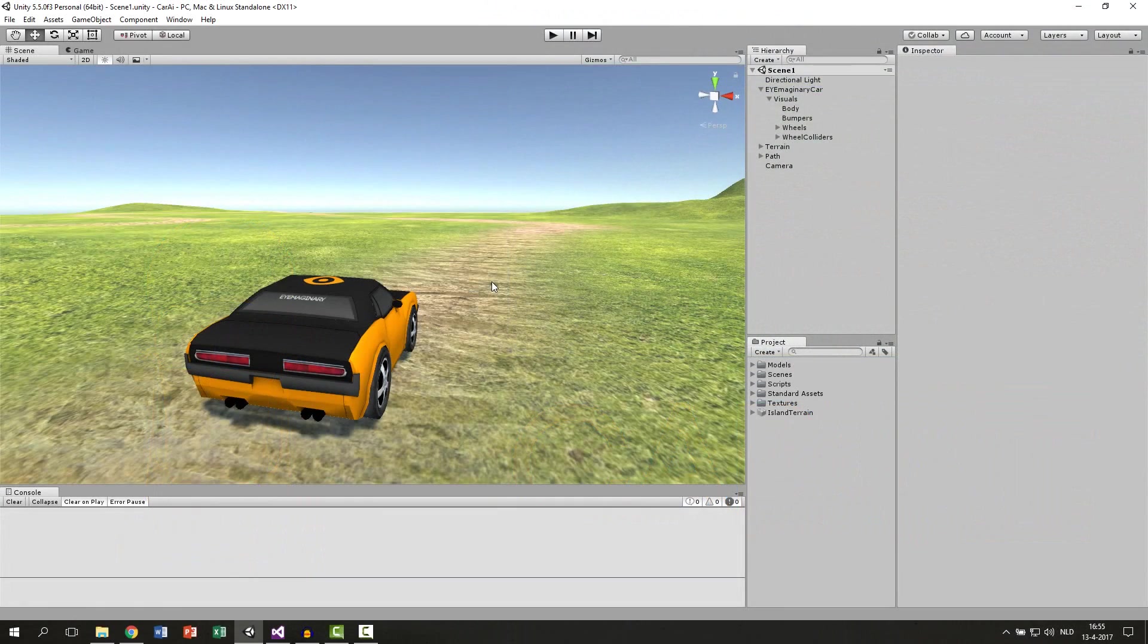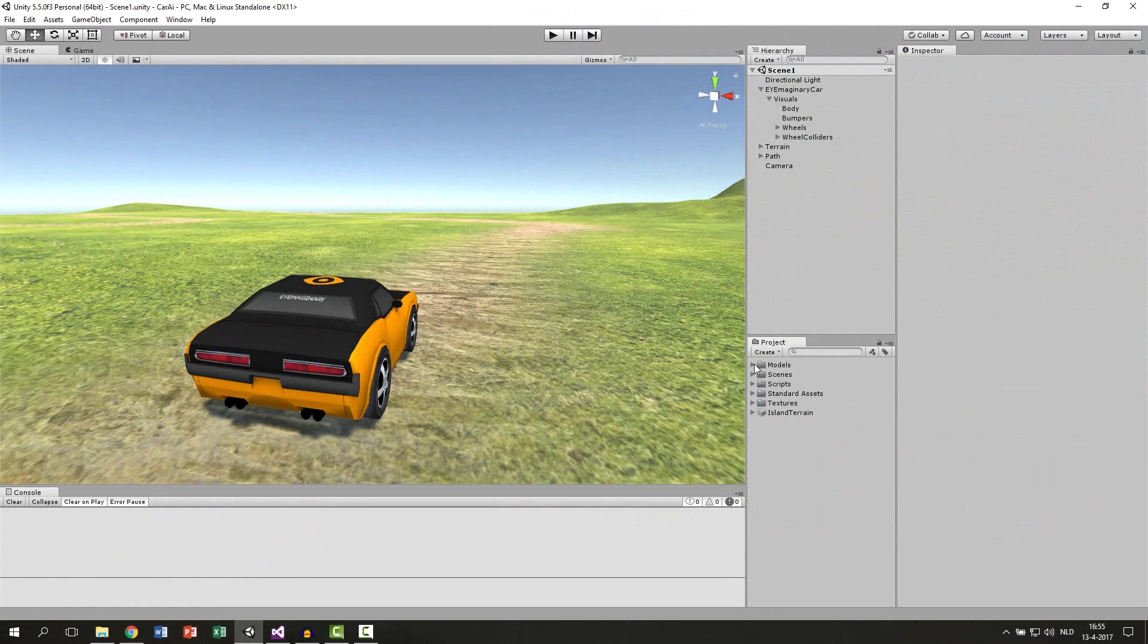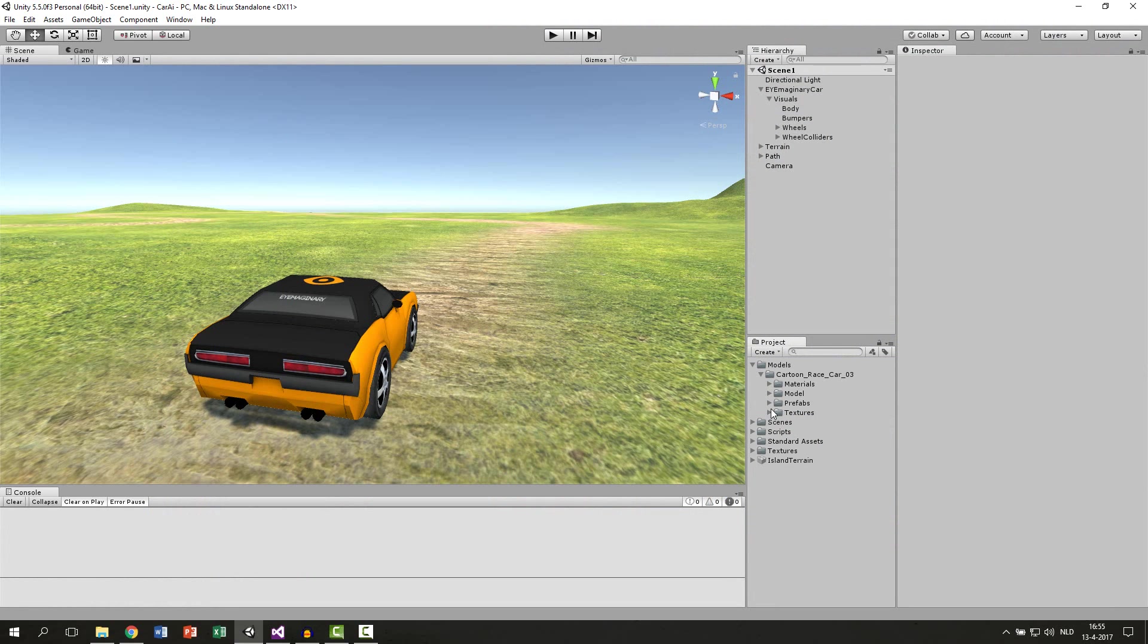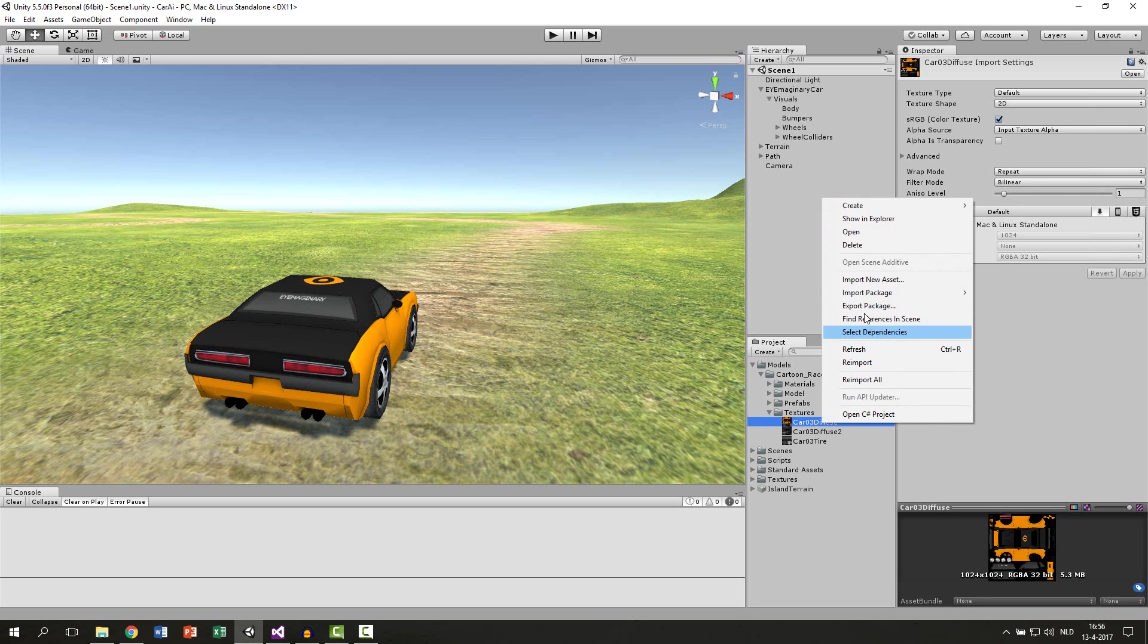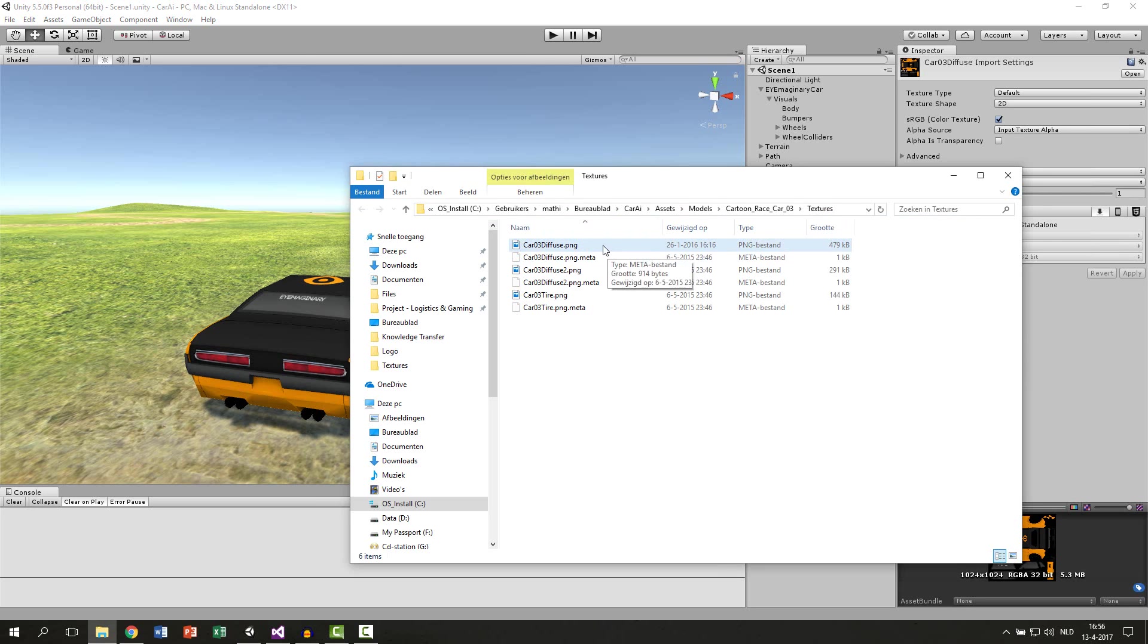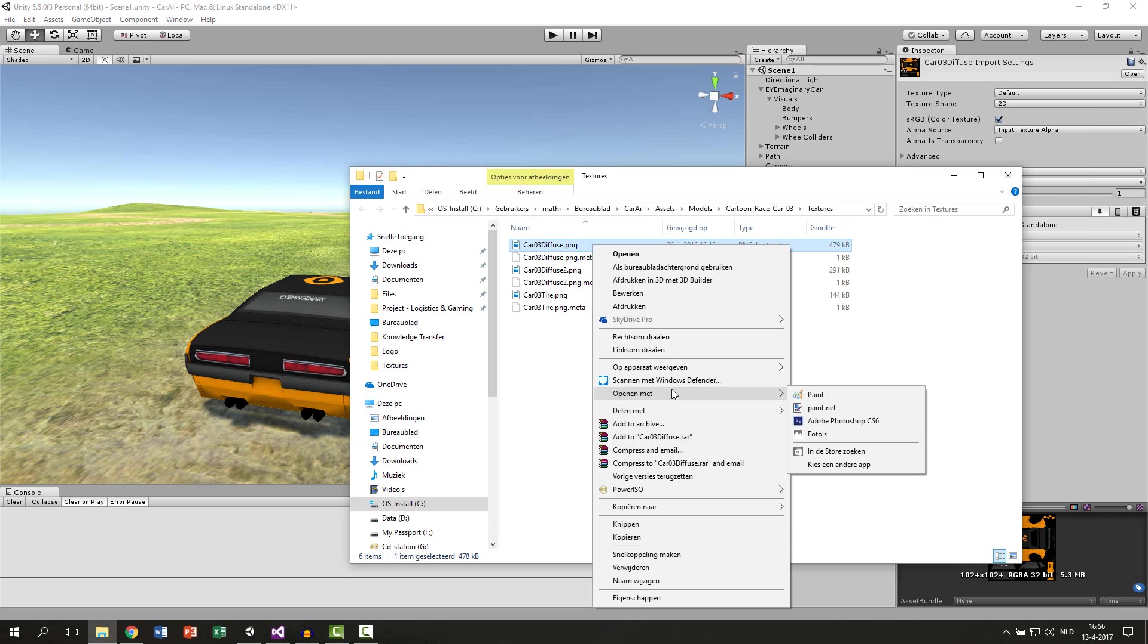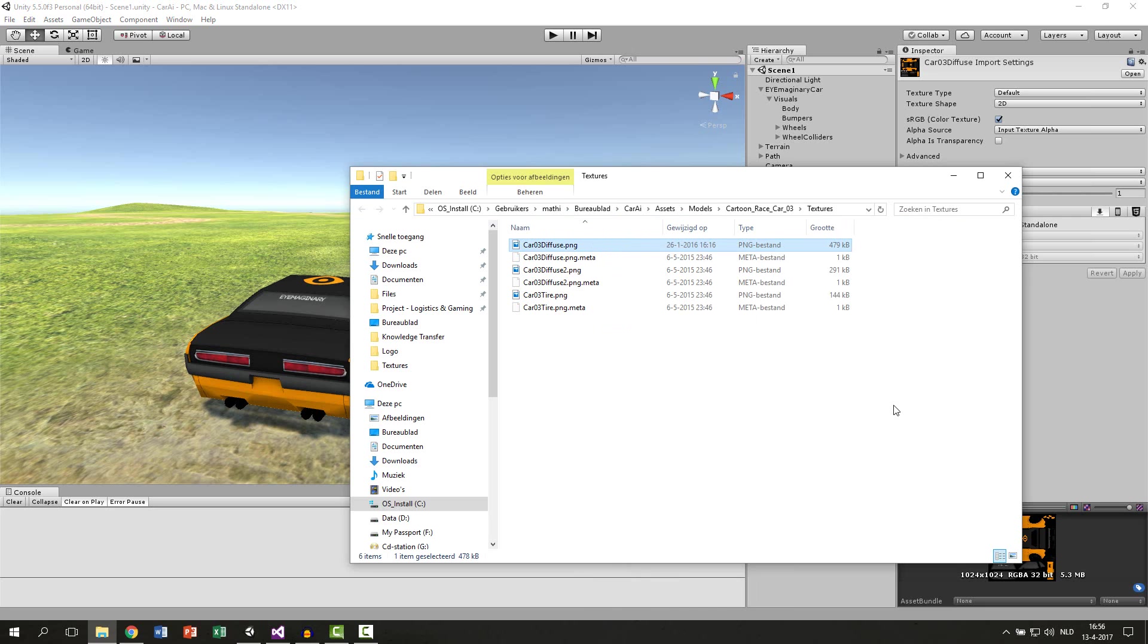So the first thing we are going to do is make a new texture. This sounds weird but we also want to see that the car is breaking so we will let the rear lights light up. In the models folder there is a cartoon race car with the texture. We select the first one, right click then show in explorer. The first one is the texture of the car. Open this with a photo editor of your choice. You can use photoshop or paint.net, it doesn't really matter as long as you can paint on your texture.